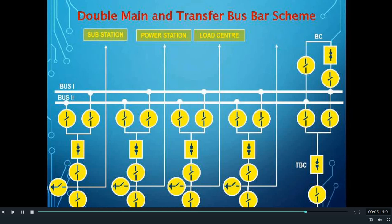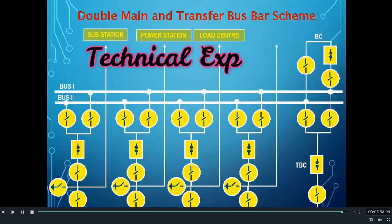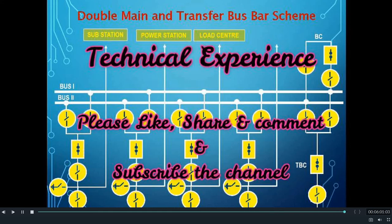This type of double fault can be taken care of by another kind of bus bar scheme called the double main and transfer bus bar scheme. In this scheme, the number of isolators used per feeder is 4, and there is one extra bus bar used known as the transfer bus, while the other two buses are known as bus 1 and bus 2 — the two main buses. For connecting the transfer bus to the main buses, three isolators are used along with one transfer bus coupler circuit breaker. In this type of bus bar scheme, both types of faults — bus bar fault as well as any circuit breaker fault — can be taken care of together, so all feeders can remain connected and run smoothly.